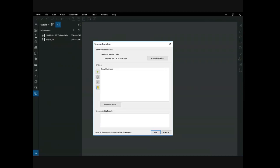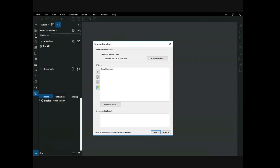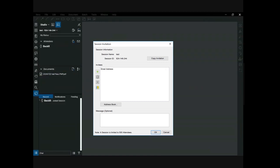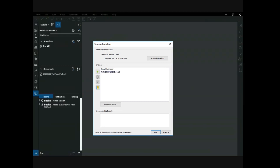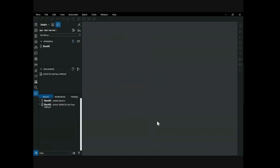A new window will then open that allows you to add contributors to the session. There are two options for adding contributors: individually by email address or by a user-created group. User-created groups are outside the scope of this presentation, but more information can be found using Bluebeam help. Click on the green plus symbol to individually add contributors. Enter the invitee's email address then select OK. Additional contributors can be added using the same steps. Once you have added all contributors, an optional message can be added that they will see with the session invitation email. Select OK to send invitations. Additional contributors can be added later by selecting the mail icon to the right of attendees. Note that by default only the creator of the session can add additional contributors.